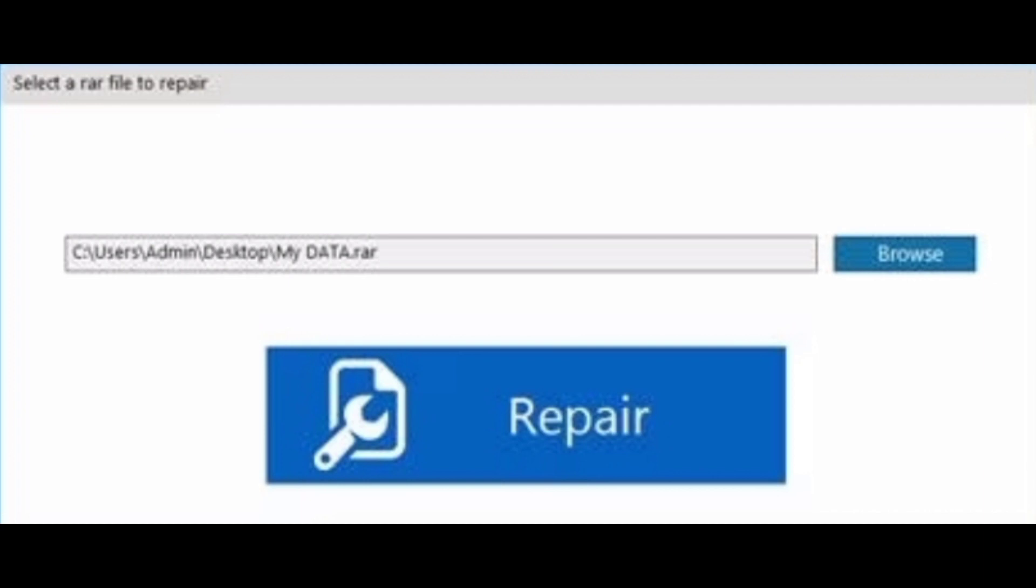Then, run the software and follow the below steps. Browse and select the error-causing RAR file and click on Repair option to start the fixing process.